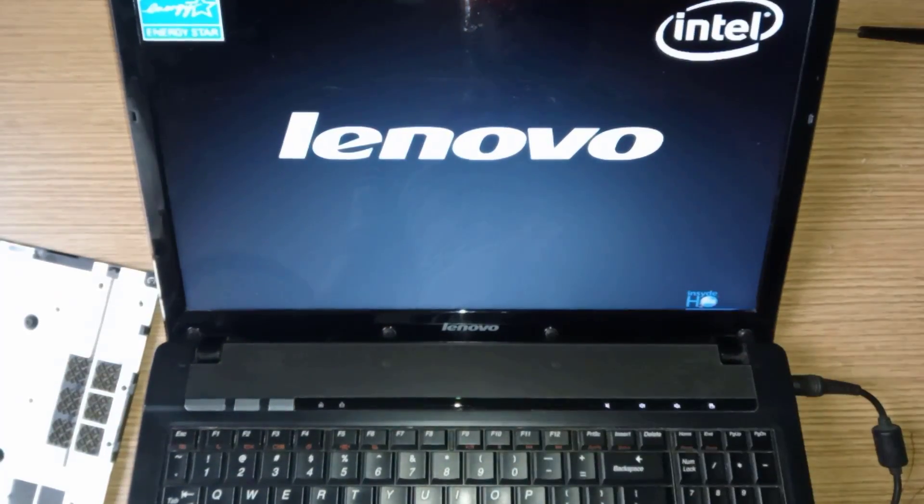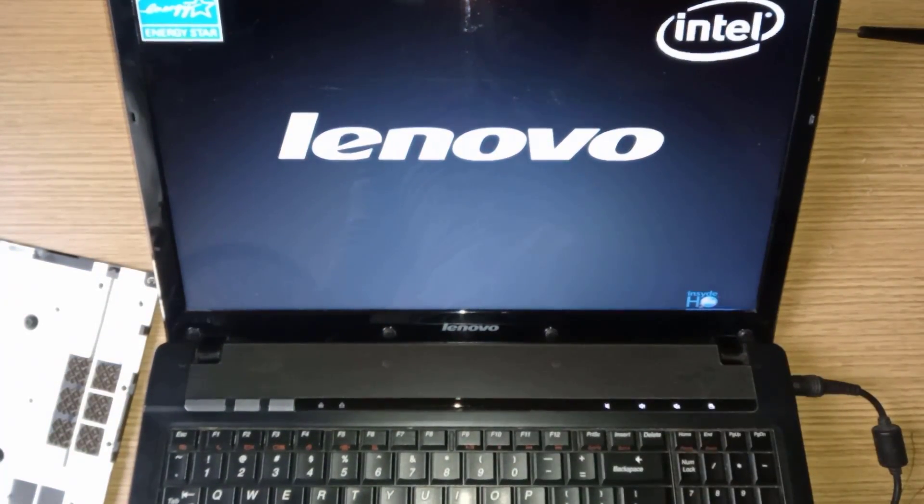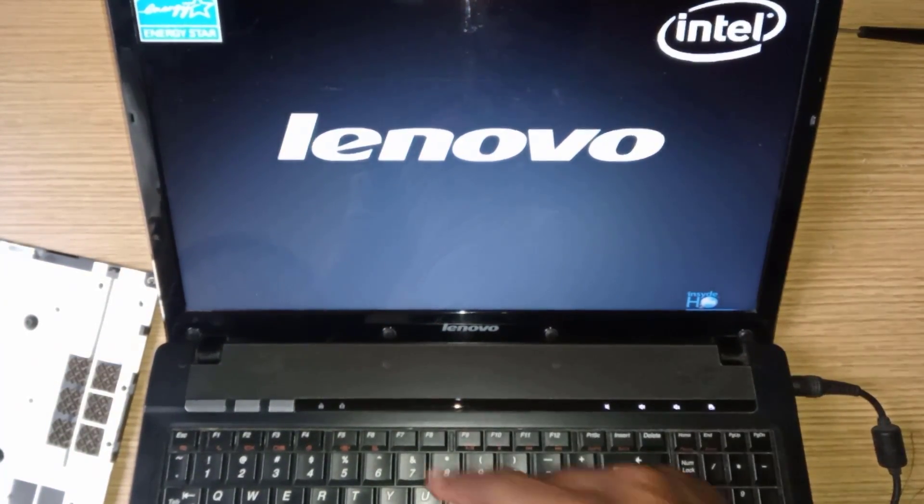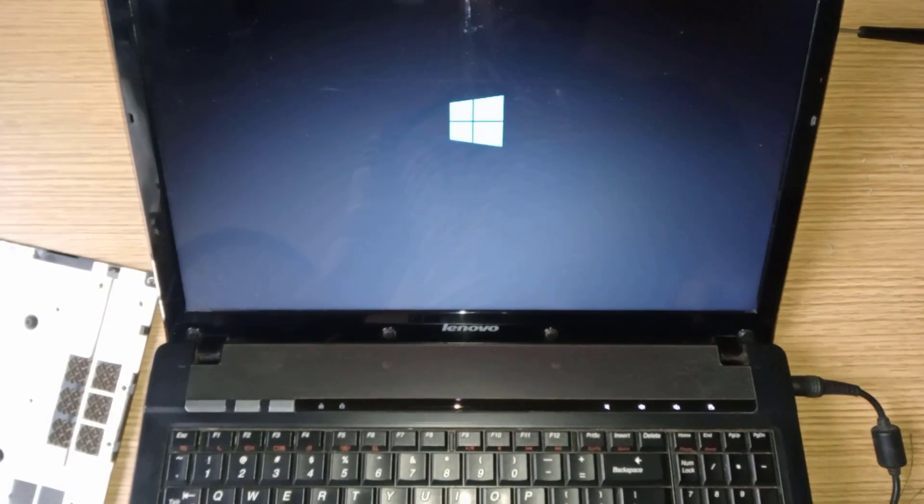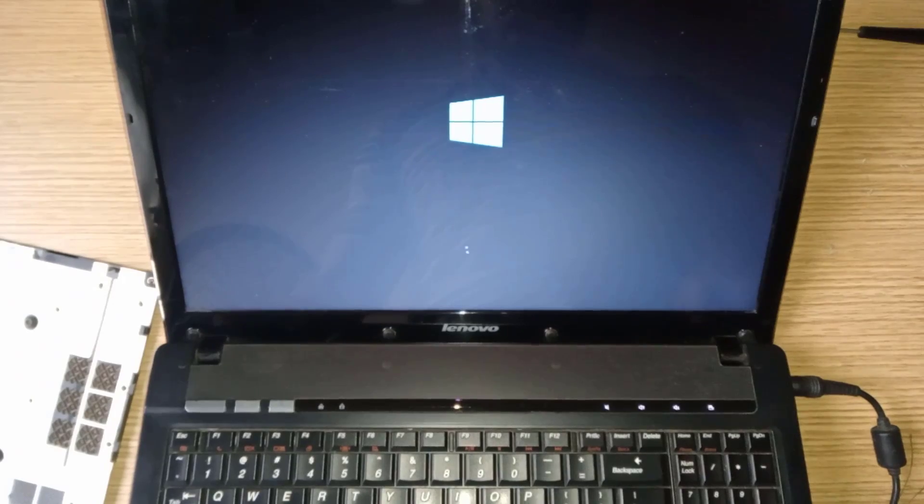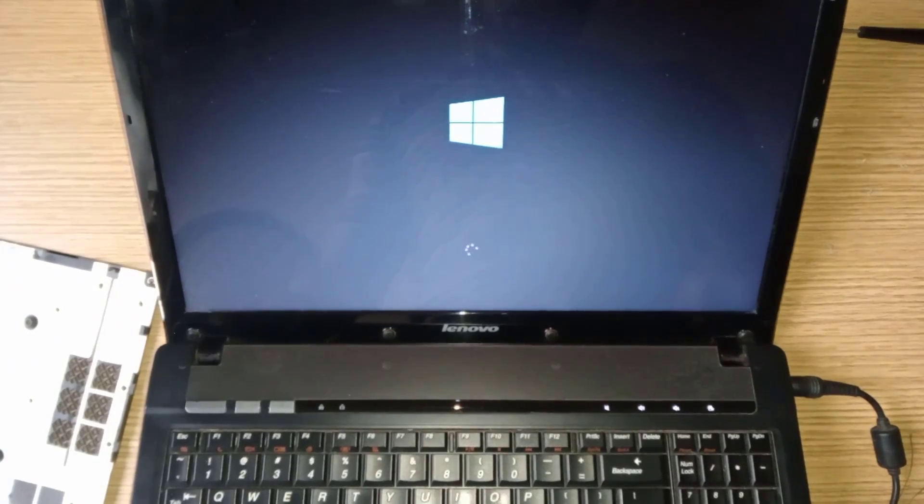As you can see, the laptop is back to normal. There are other similar problems that may require advanced skills to resolve. We will look at them in our future videos.